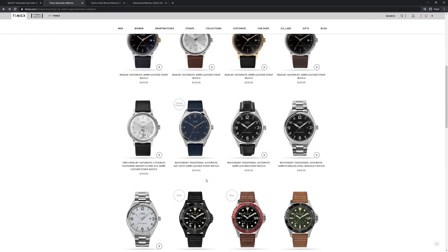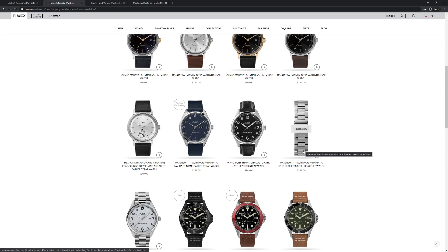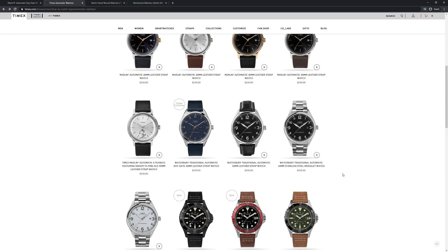Moving up in size they have these 42mm Waterbury automatics, and they're available in a couple of different styles and handsets. And this one is also available on a stainless steel bracelet that looks pretty cool.